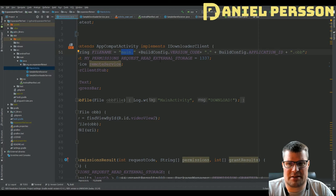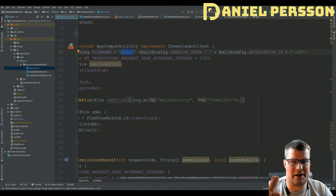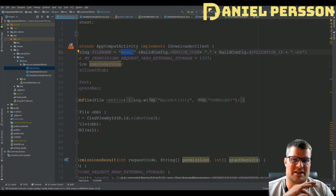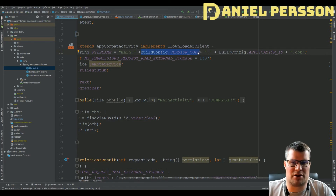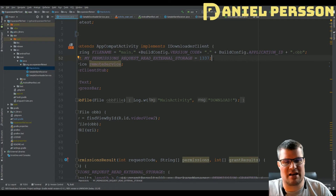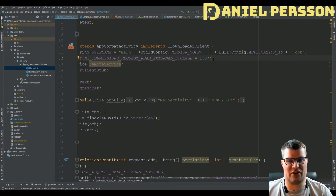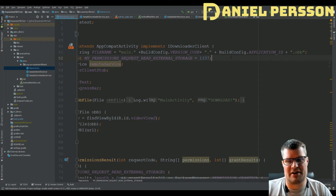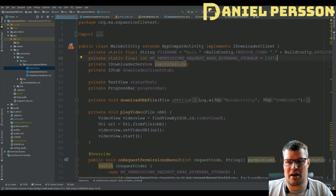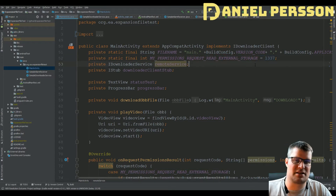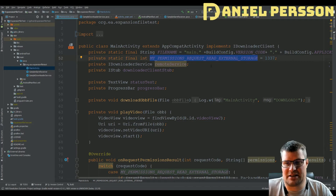The OBB file naming convention uses 'main' for the primary file or 'patch' for a smaller patch file — you can have two expansion files. The name includes the version code of the current build and your application ID, followed by '.obb'. If a file with that specific name already exists on the device it will not be downloaded again, so it only downloads if that file is not already available — good to keep in mind.